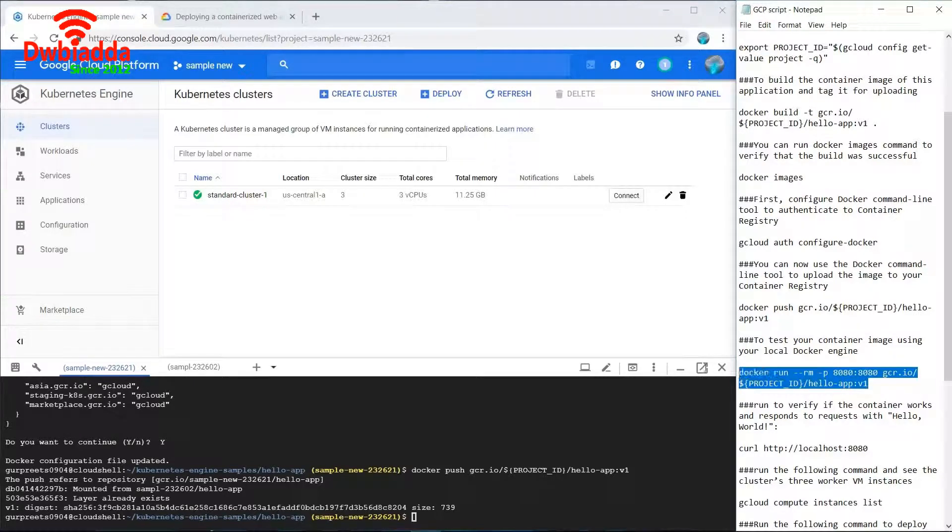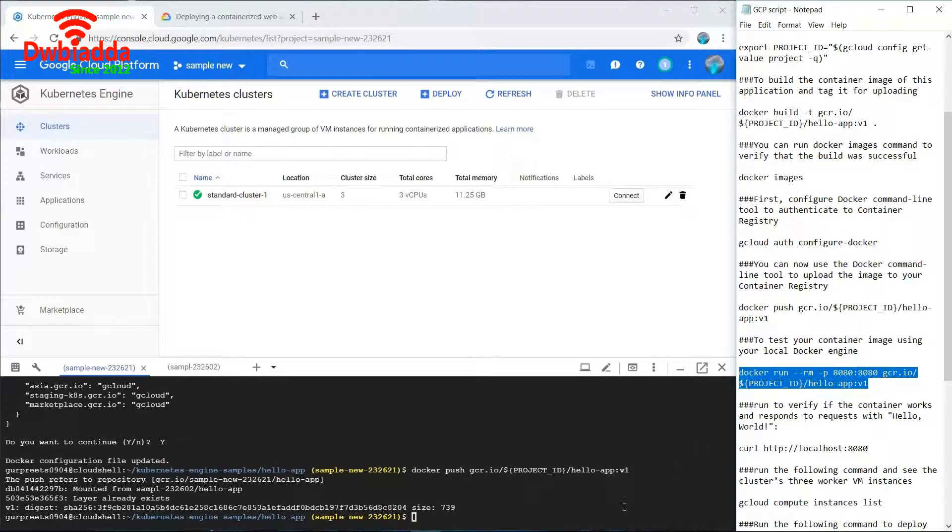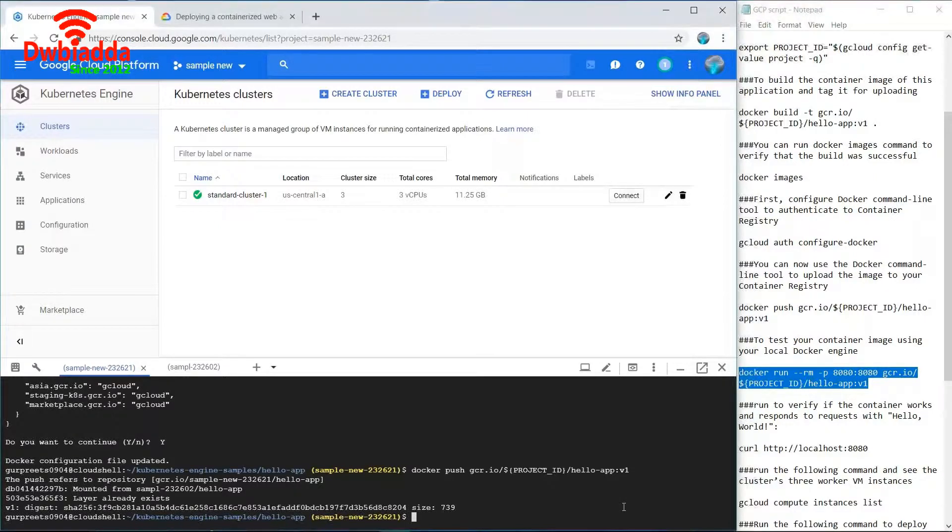Now we can test the container using the local docker engine, and for that we can use this command.